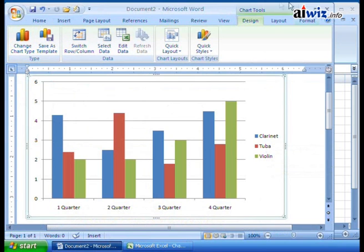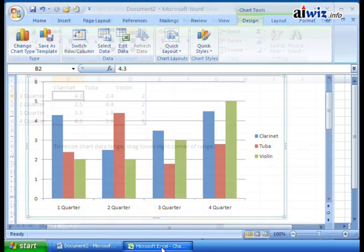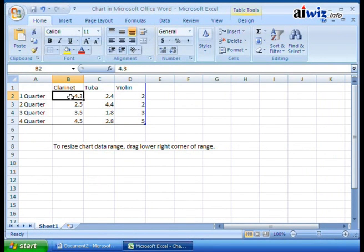As soon as I created the chart, I get a new tab — the Chart Tools with three tabs I can use. Now back over here, I can make changes to the actual data points themselves. These are a series of values — data points that make up the data series — and whatever changes you make here, the chart then reflects those data points.